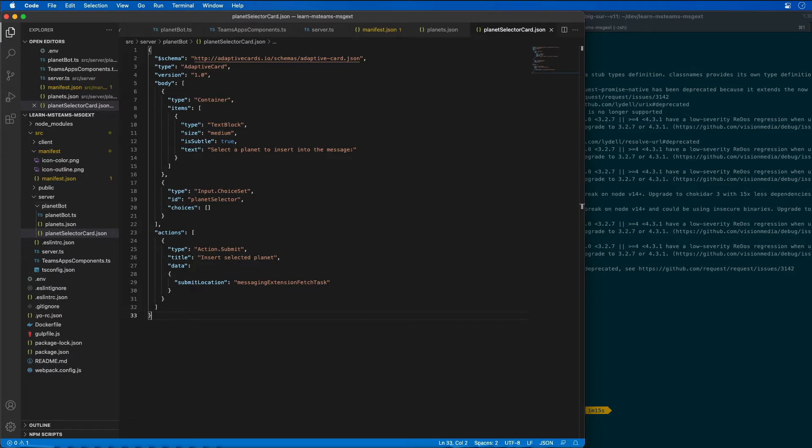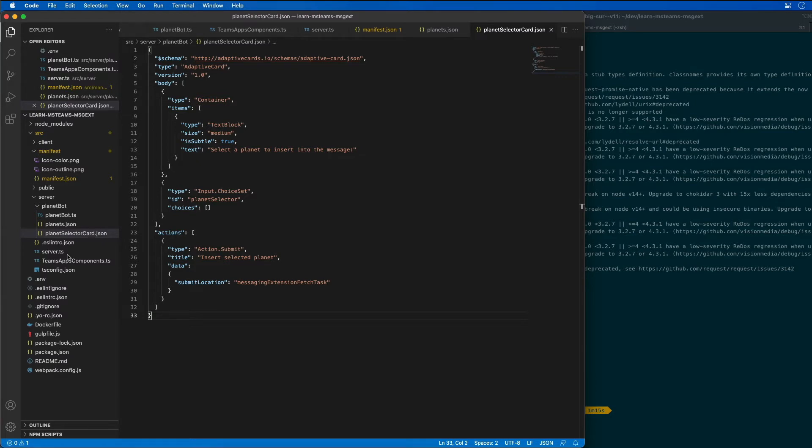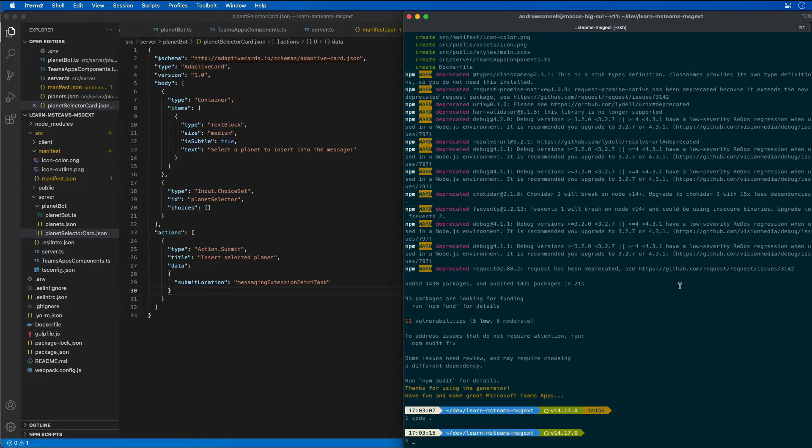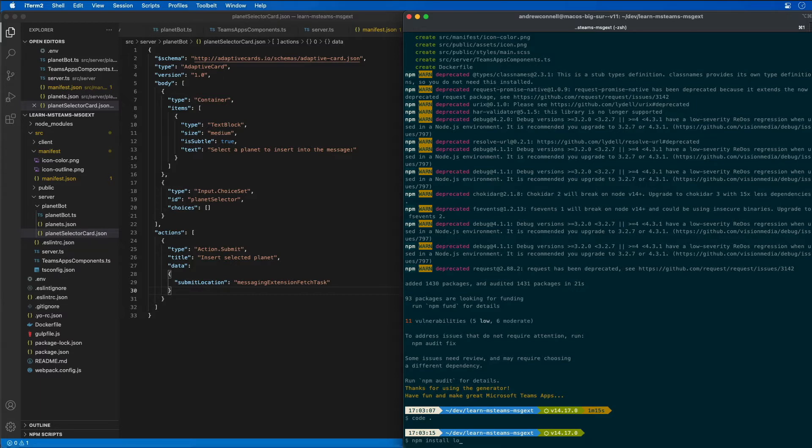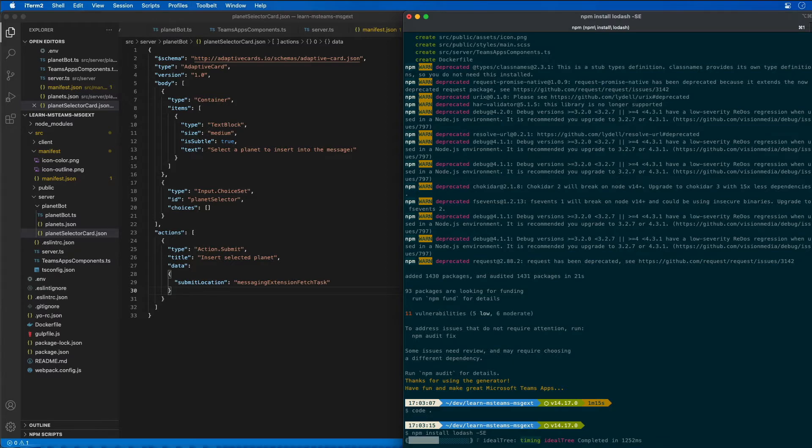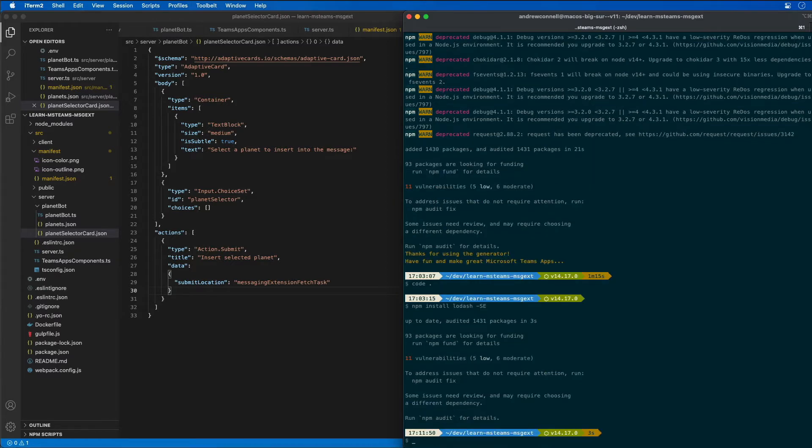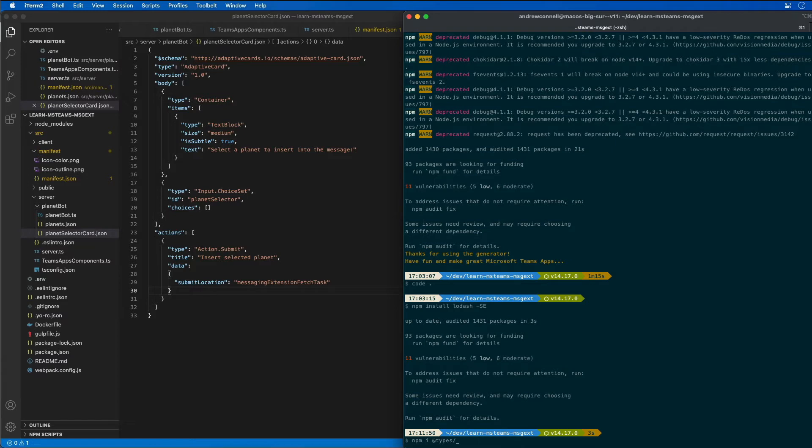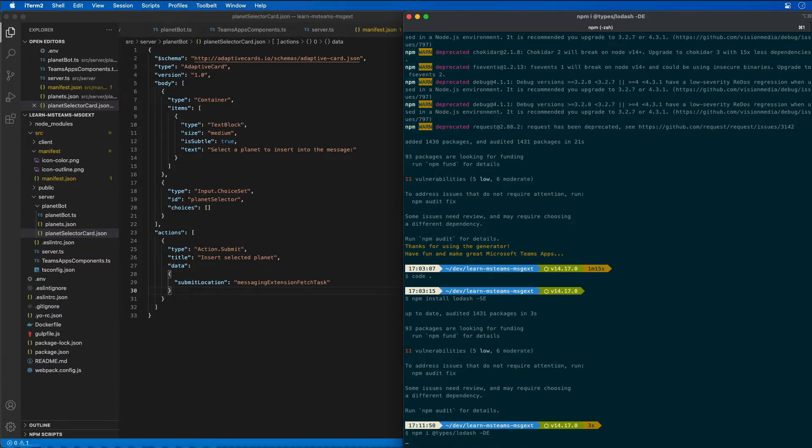To simplify working with some collections, which is what we're doing with our planets, I'm going to use a library to simplify that work. I'm going to install two packages: npm install lodash, and then the type declarations for it as well, npm install types lodash.